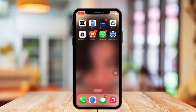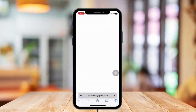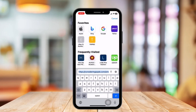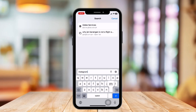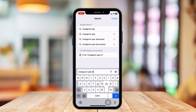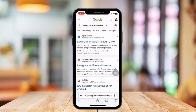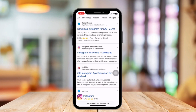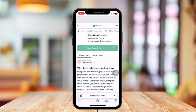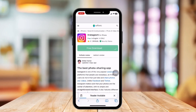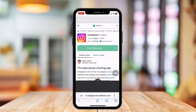First, find an APK that you would want to install on your phone and try downloading it. So in this case, I would like to download an APK file of Instagram. So just find an APK source in your web browser and try hitting download.